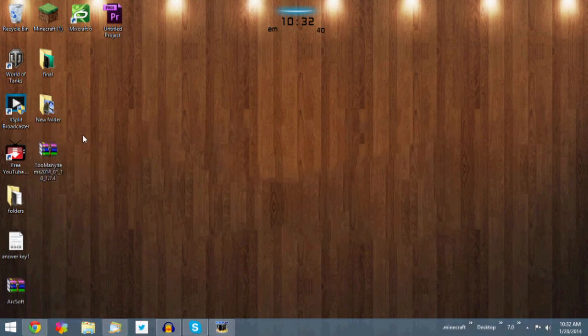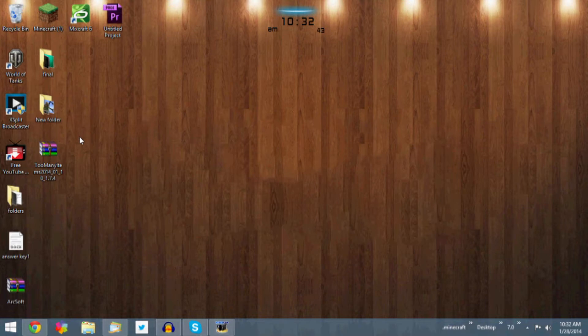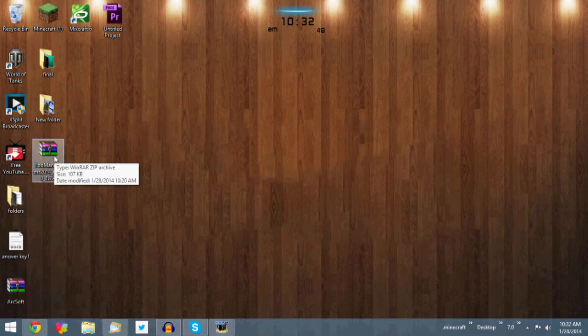So let's just go ahead and get started. Now in the description you'll see two links. One is for Too Many Items, which is right here, which is the mod that we're installing, and the other one is for WinRAR, which we'll need if you don't have it.